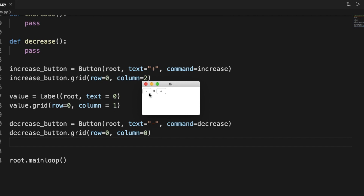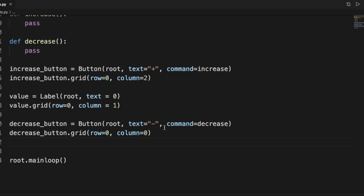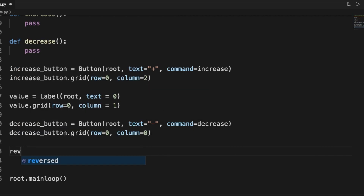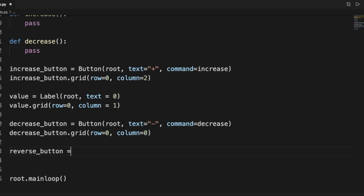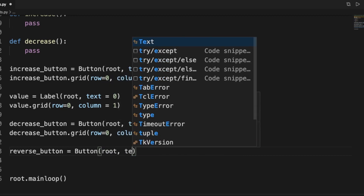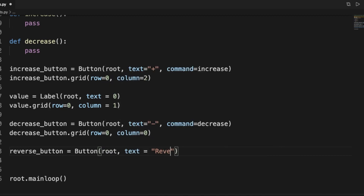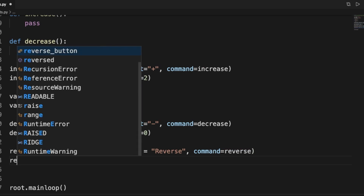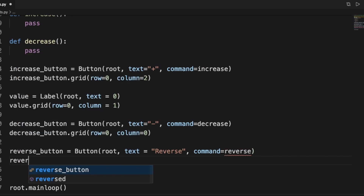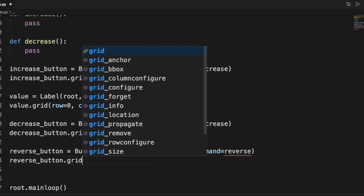If we run this we get an interface — it's just the skeleton so nothing works yet. We have a plus and a minus button and a number right in the center. Now let's add the reverse button: reverse_button is a Button with root, the text is 'reverse', and the command is 'reverse'.